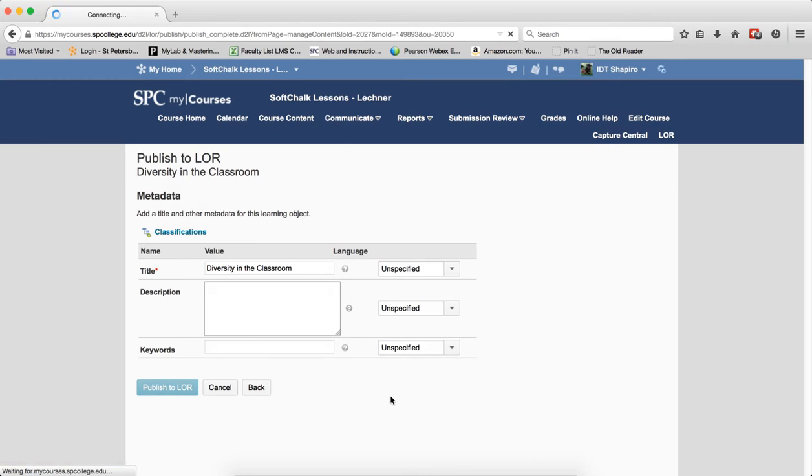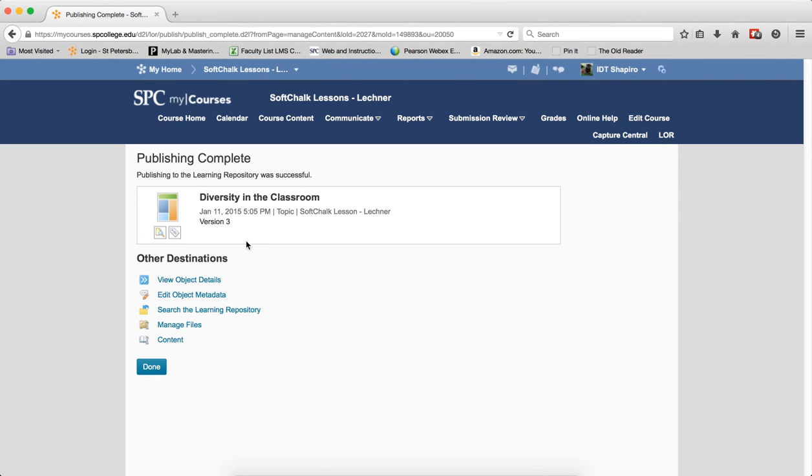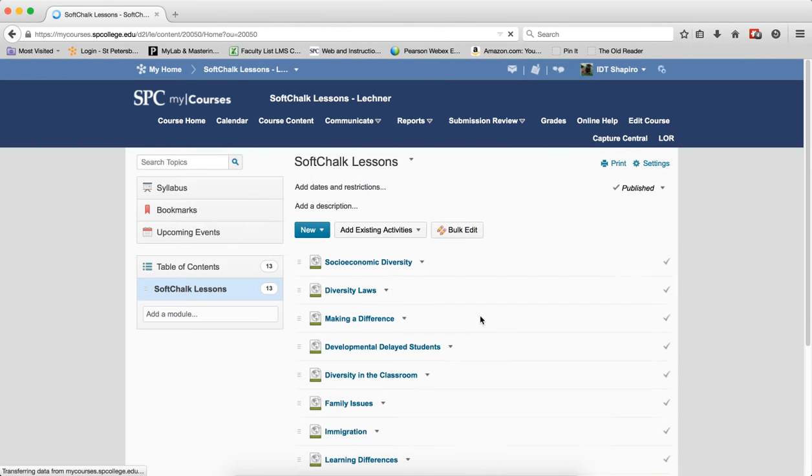I don't know what version this is. This may be version 2. It's version 3. That's a good sign. I already had updated it once. You know Jennifer, she updates all the time. And then I say done.